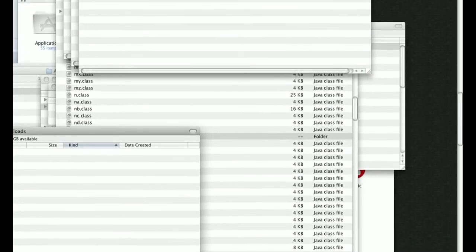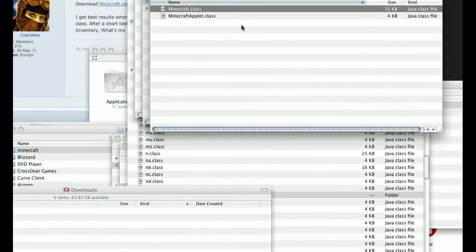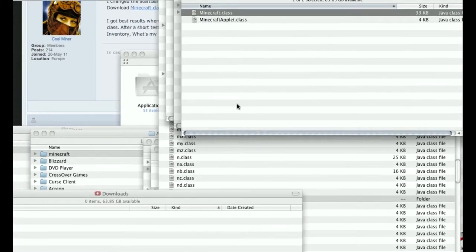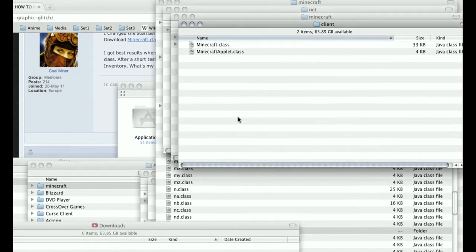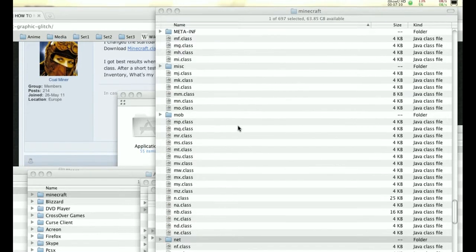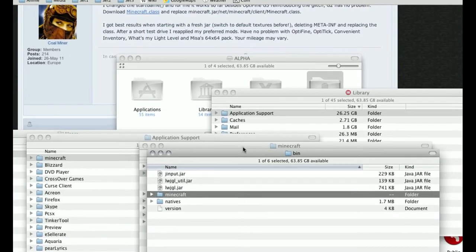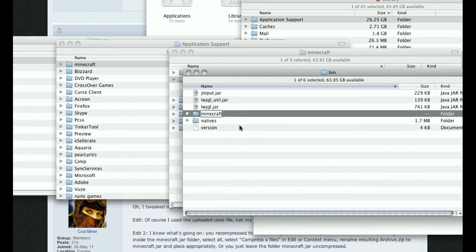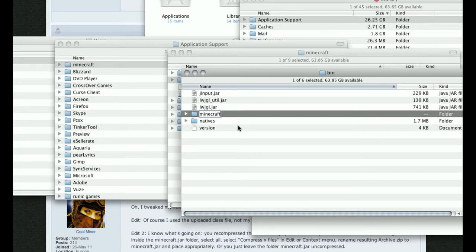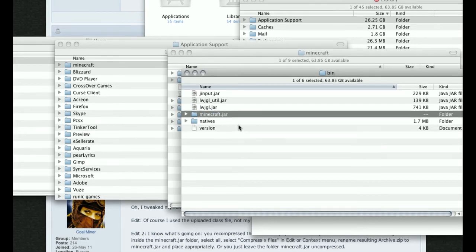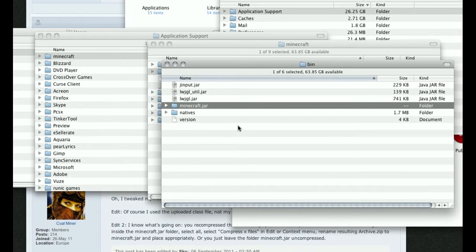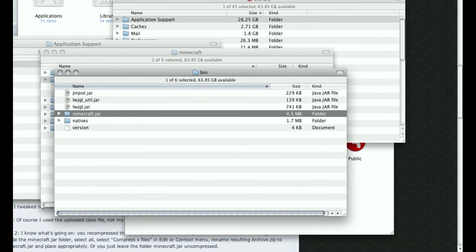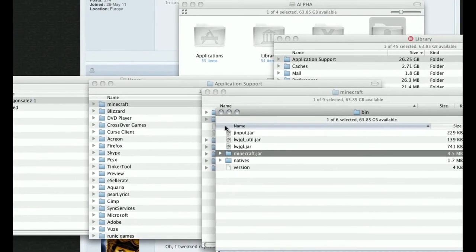Once that's done, close out all the files and go back to the bin folder. The Minecraft folder that was originally Minecraft.jar — just rename it back to .jar. You don't have to recompress it or do anything else, just rename it .jar. If you don't, your Minecraft game won't load.